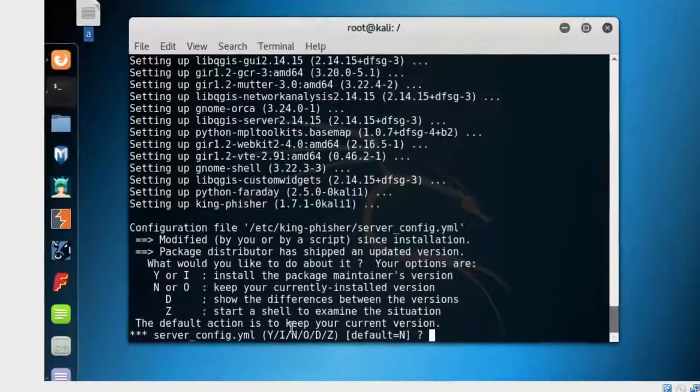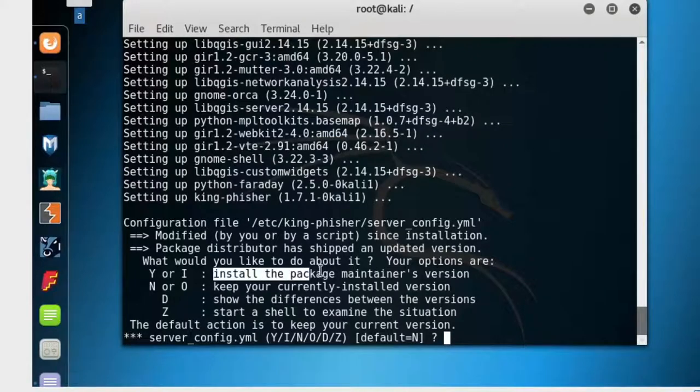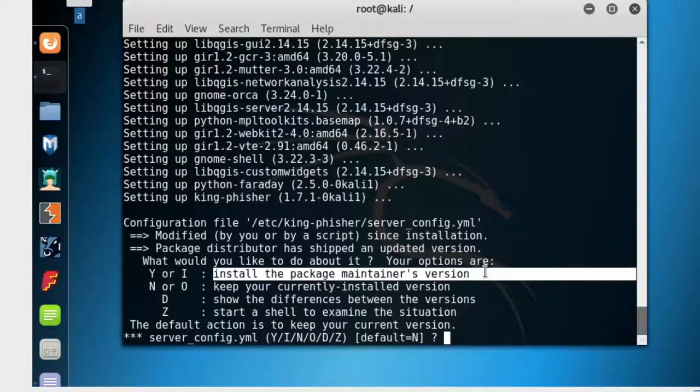This question needs to be answered manually and there are different options. I will choose Y and enter to continue.